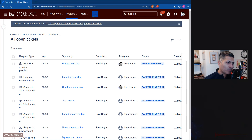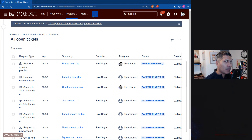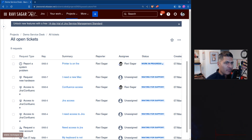Apart from the portal and within Jira, you have the option to configure emails as channel number three. You also have the option to create a new ticket using APIs if your Jira Service Management project is connected or integrated with other tools.